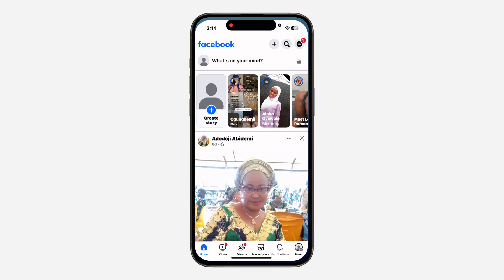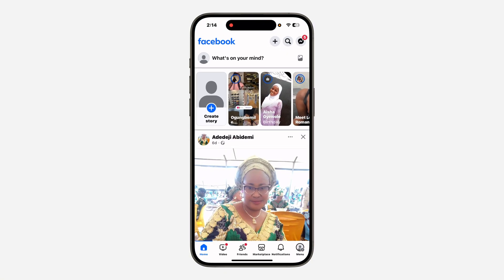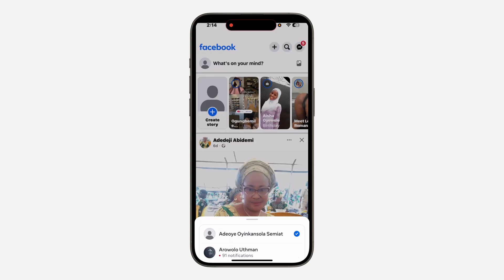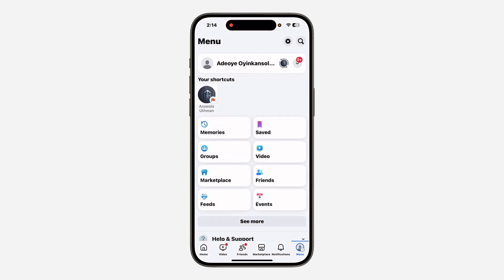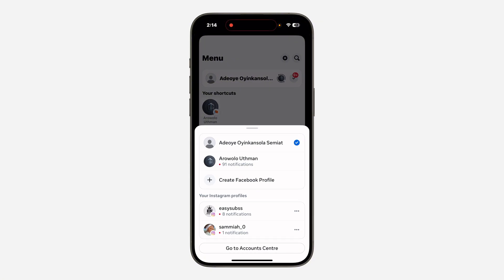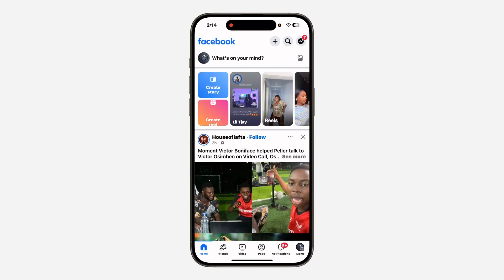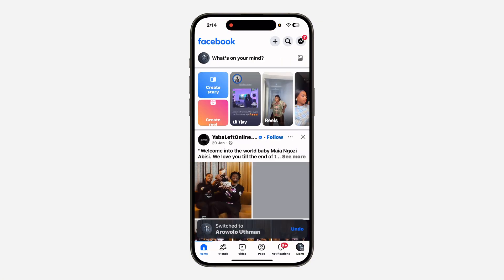The first thing is open up your Facebook and you need to click on your profile menu at the bottom right here. Once you click on it, click on the dropdown arrow in front of your name. Now once you click on it, you need to switch to the page.